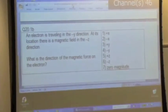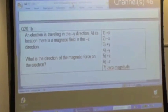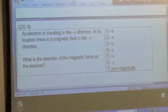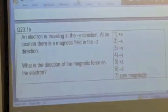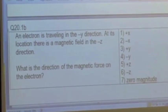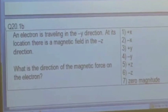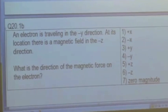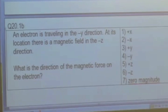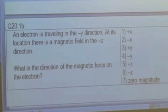Let's try another one. An electron is traveling in the negative Y direction. At its location, there is a magnetic field in the negative Z direction. What's the direction of the magnetic force on the electron? I would suggest you actually draw the picture in your notes.